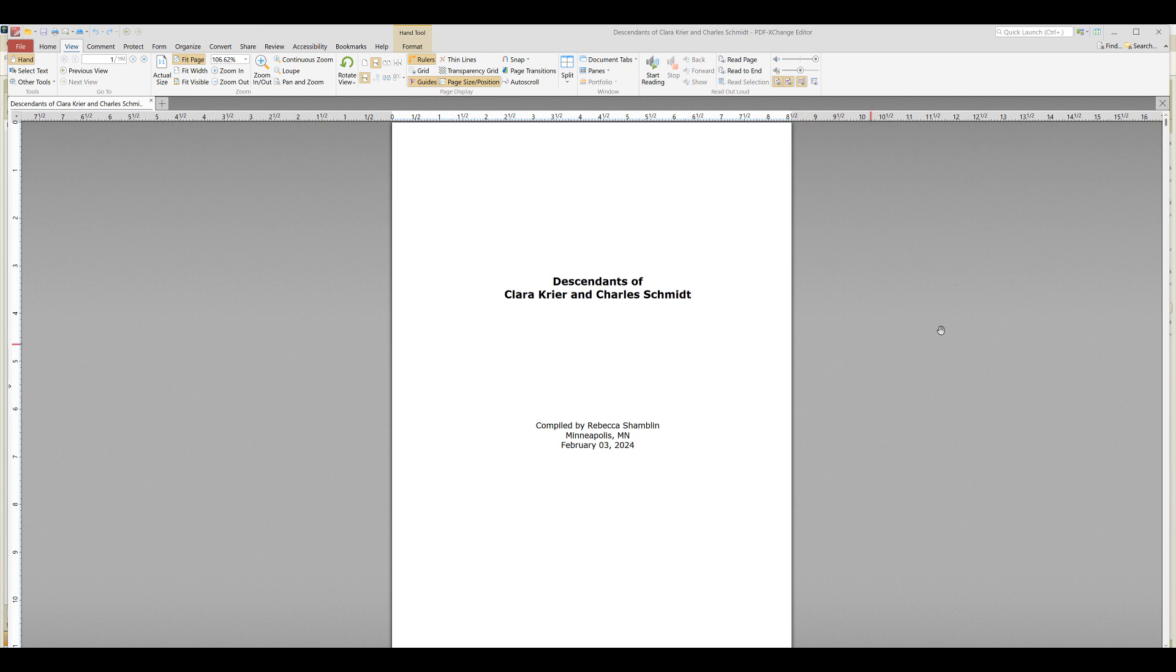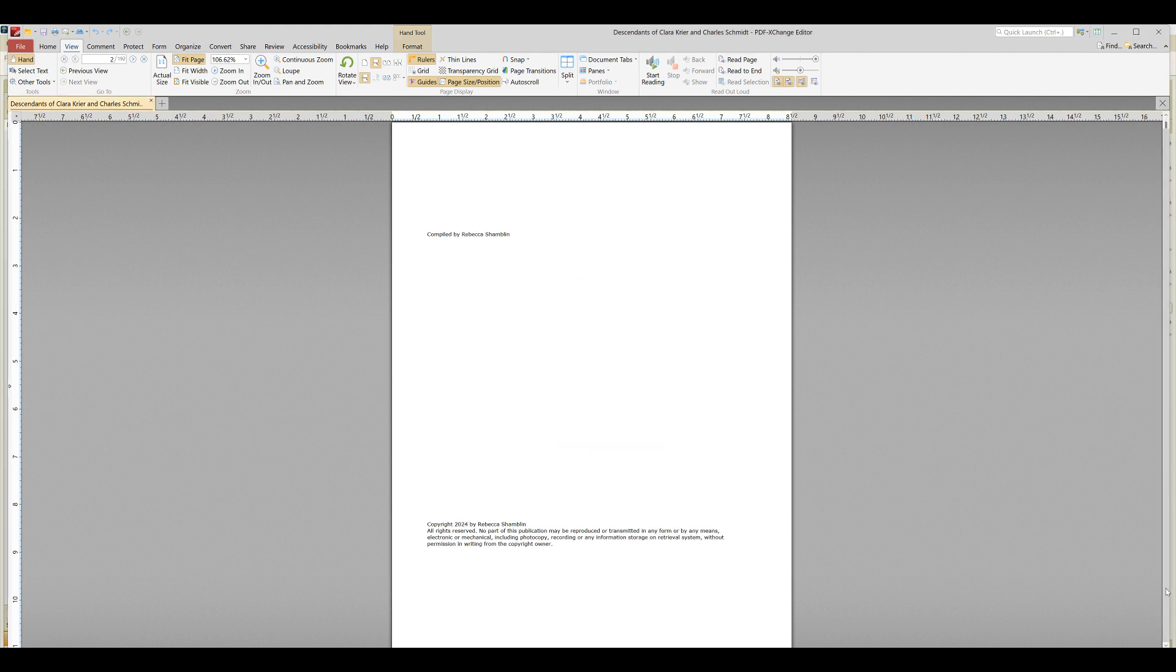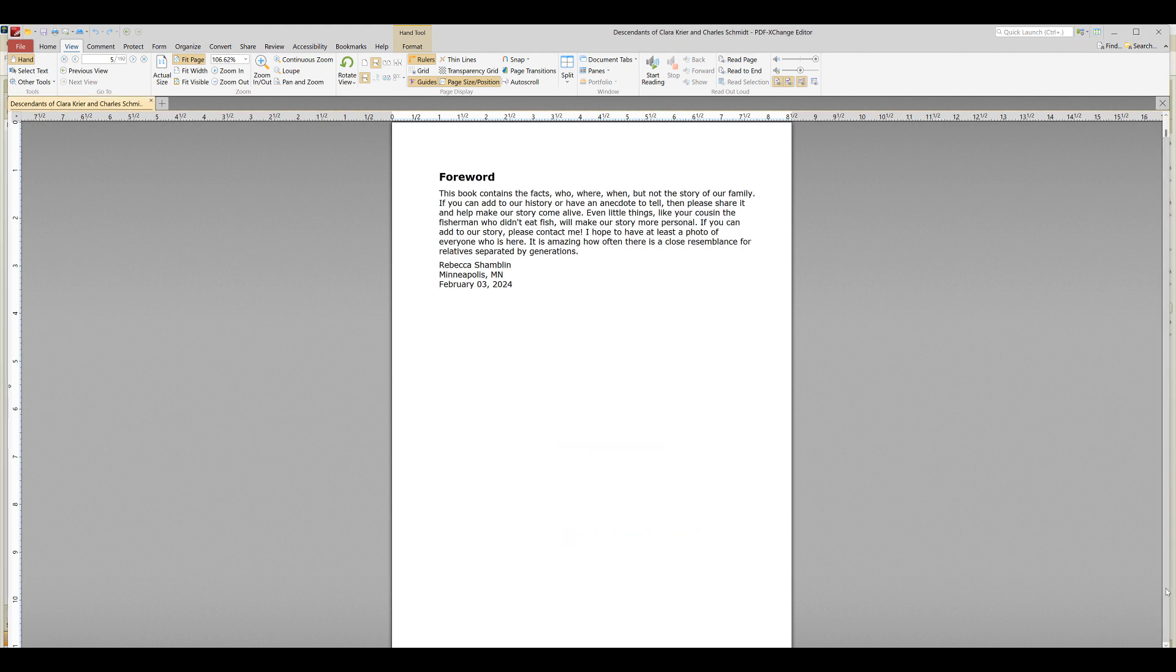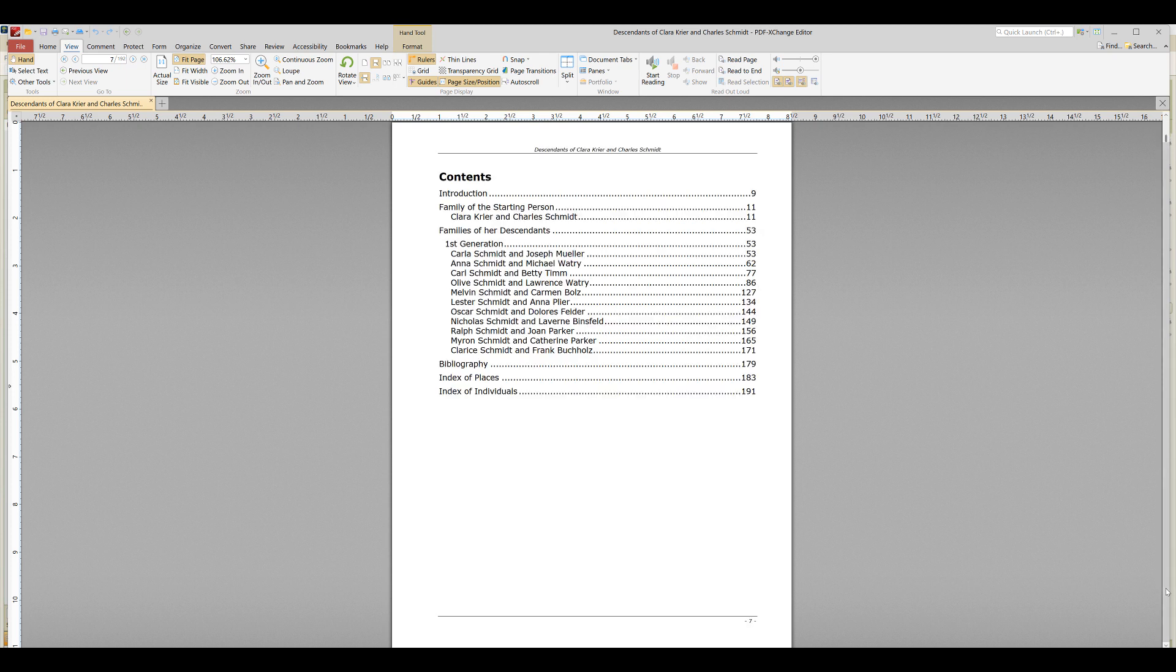But as you can see, it's here in PDF format. So Family Book Creator automatically creates a title page for you, a nice spot for quotes, it generates a forward, an introduction, and a table of contents for you.